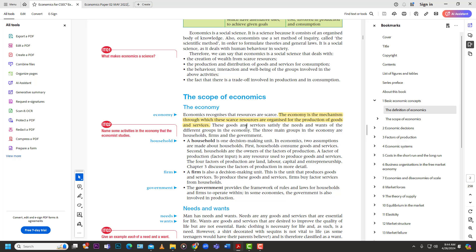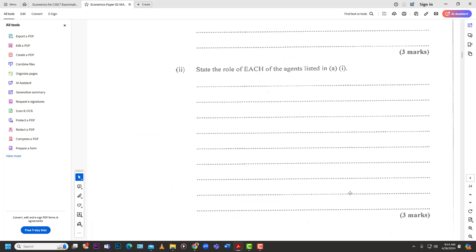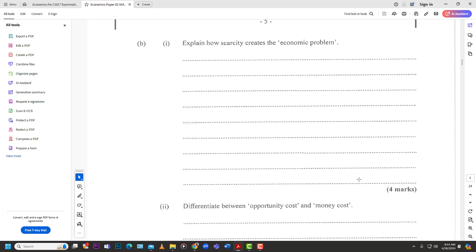The government's role is to build out the framework with the rules, laws, and regulations that everything else works within. The household lives within that framework and the firm operates within it. The government also involves some production, providing goods and services, but the main role is putting that regulatory framework in place. That's the answer for that part — worth three marks.